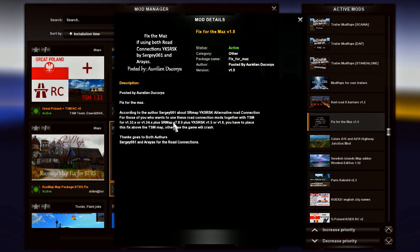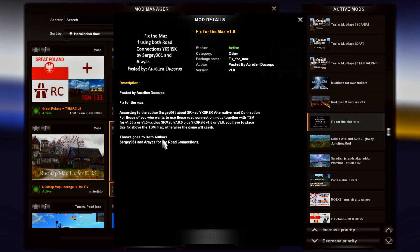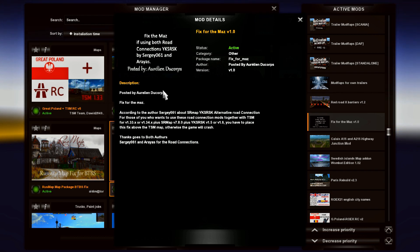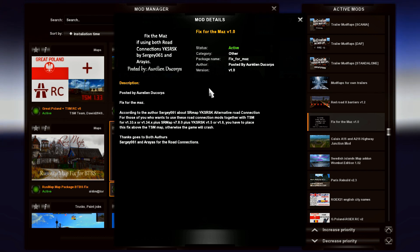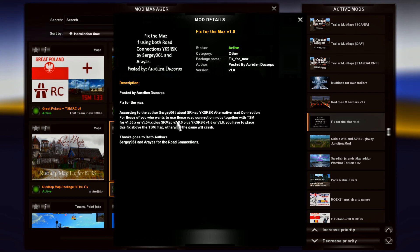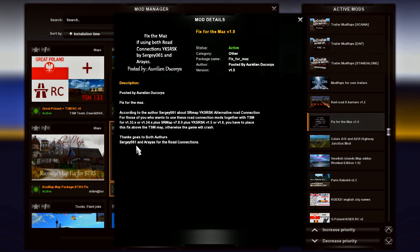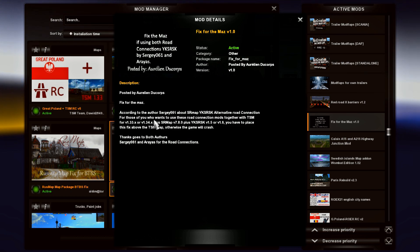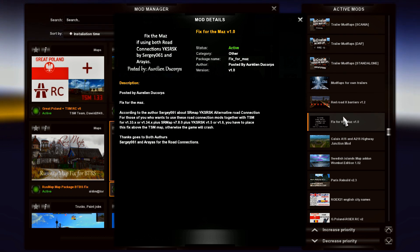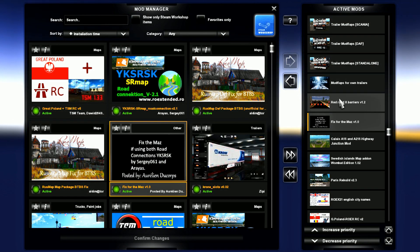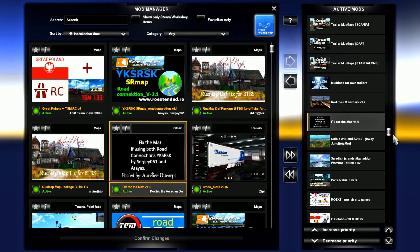Then on top of that I have a fix for the MOZ. According to a post over on Wombat's site posted by this guy here — I'm not sure if he's the creator or not — but he's the one that posted that, or the game will crash. I did not try it with or without it, so I don't know if it does crash. Thanks to both guys for both road connections.